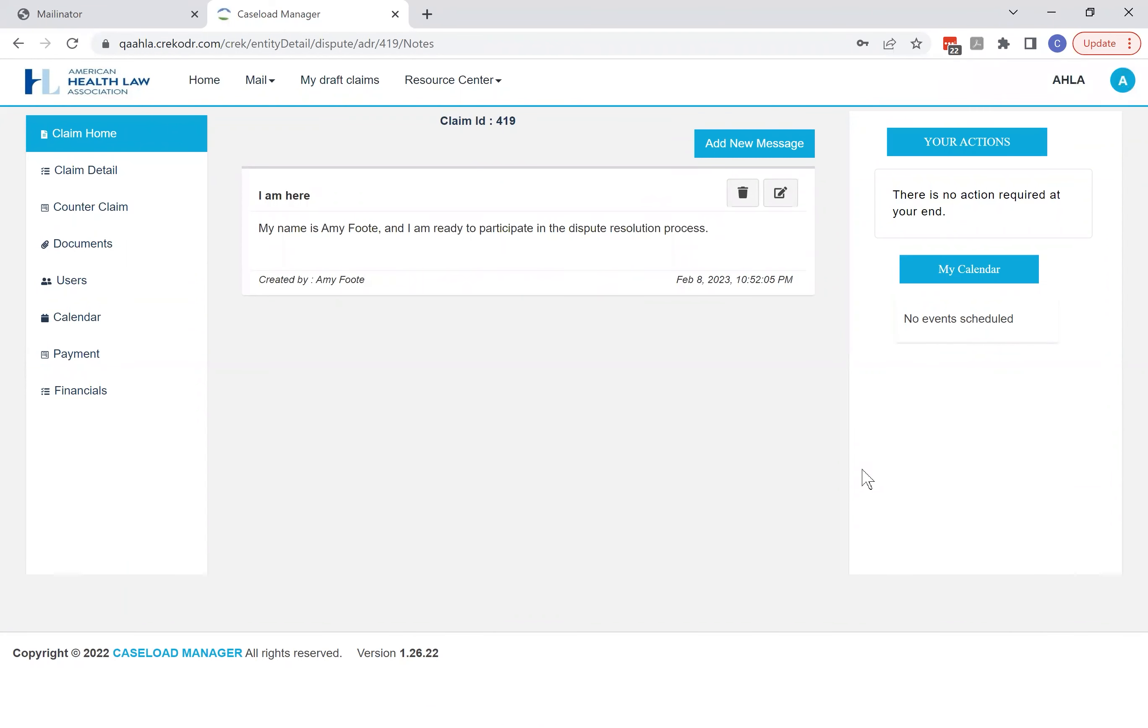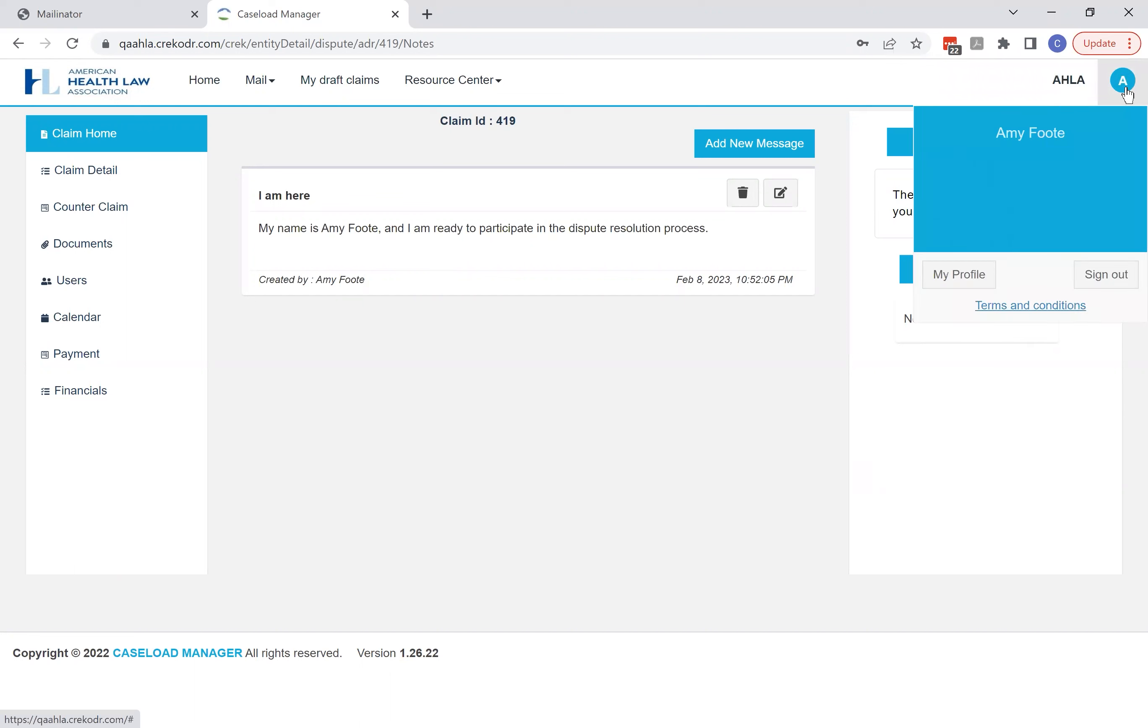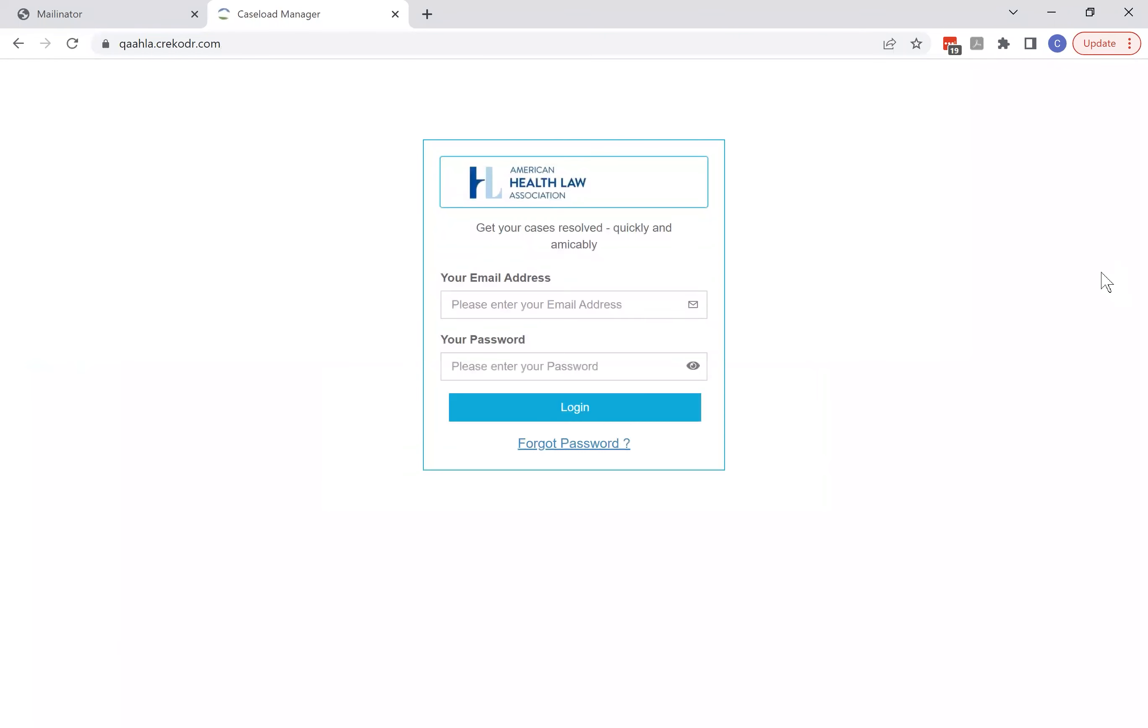And when you're ready to log out, just click in the upper right hand corner and click sign out and you'll be disconnected. And that's how the platform works.